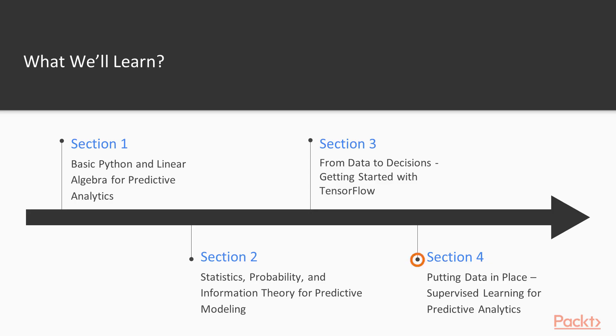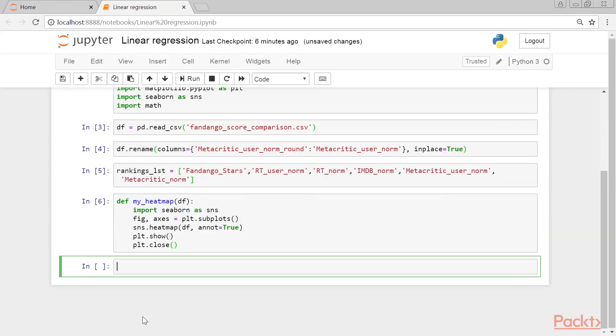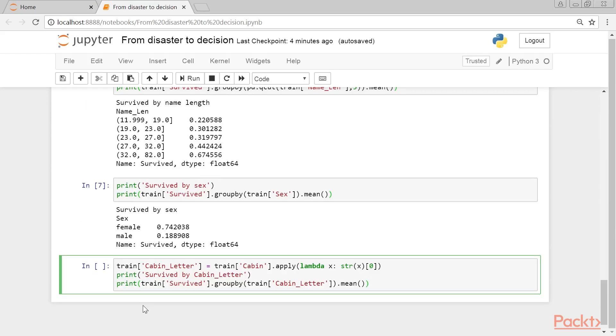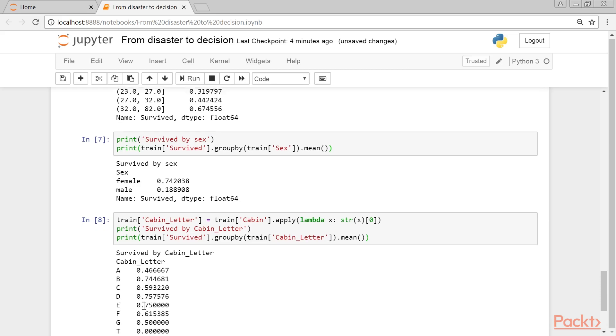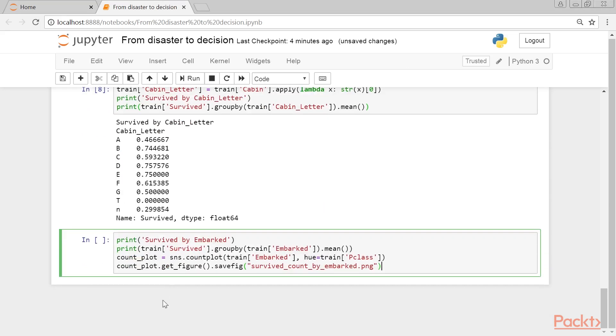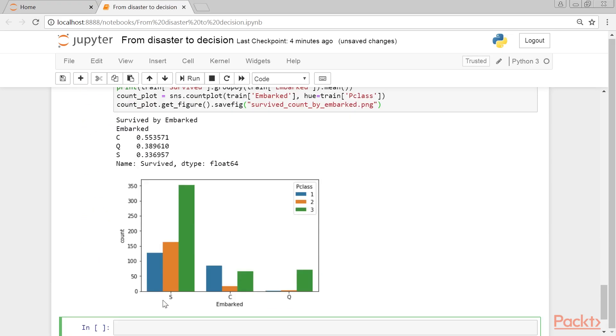Section 4, Putting Data in Place, Supervised Learning for Predictive Analytics, covers some TensorFlow-based supervised learning techniques from a theoretical and practical perspective. In particular, the linear regression model for regression analysis will be covered on a real dataset. It then shows how we could solve the Titanic survival problem using logistic regression, random forests, and SVMs for predictive analytics.